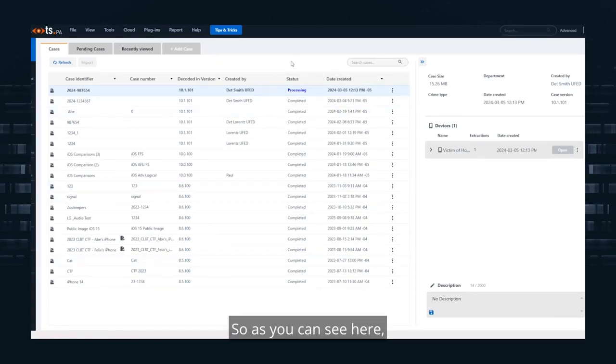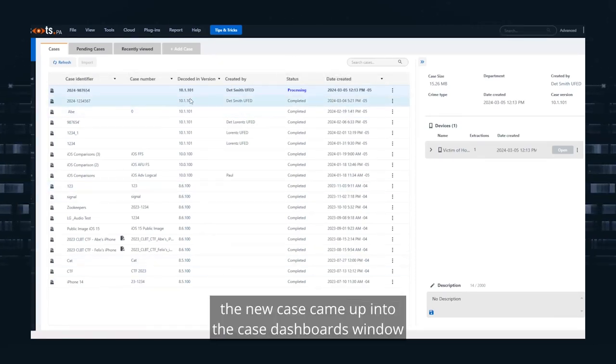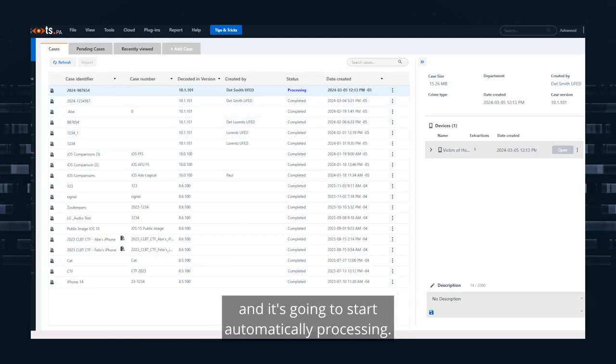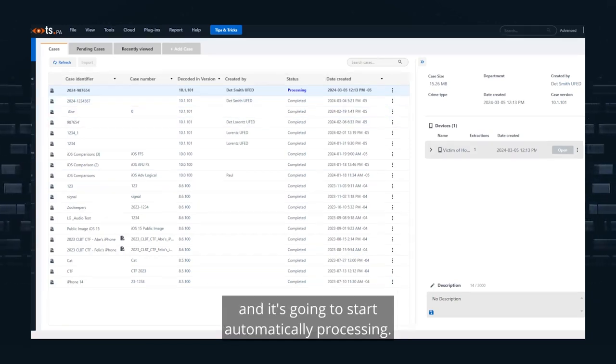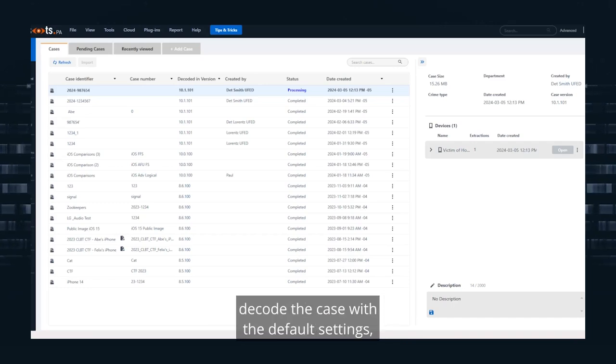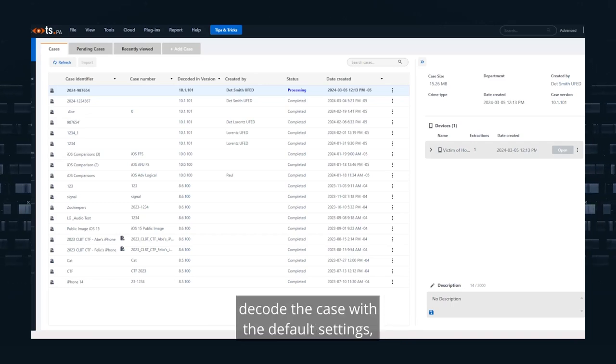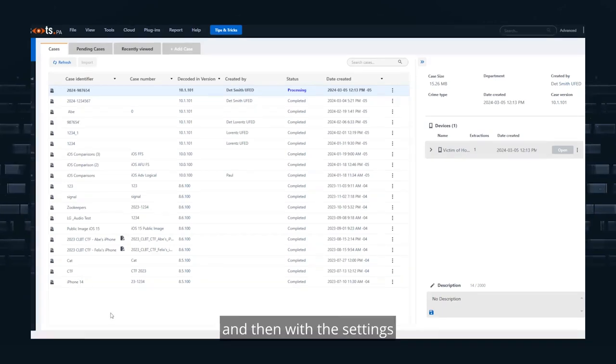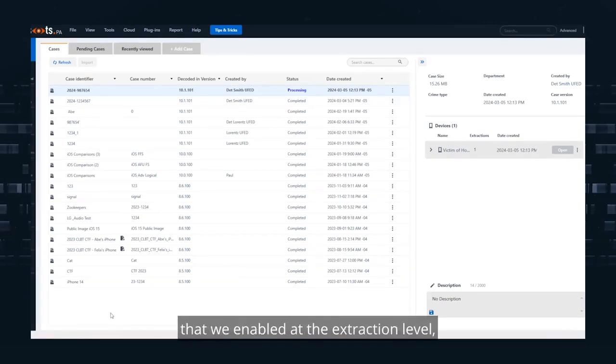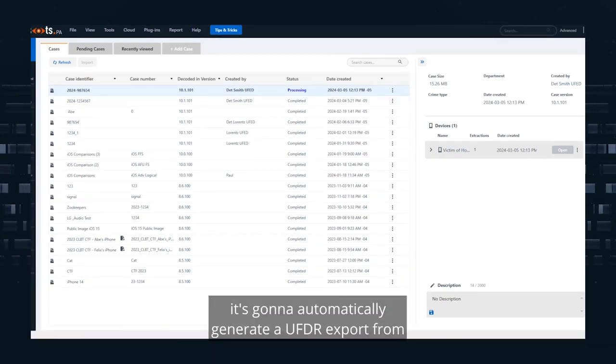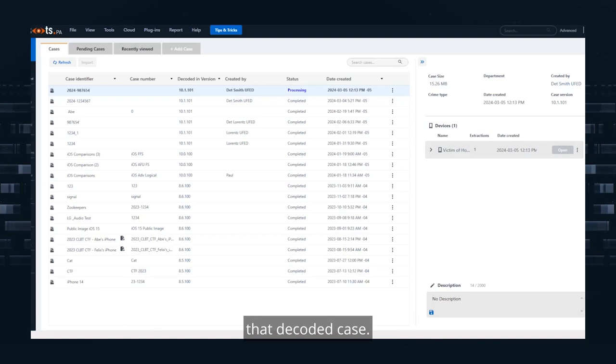So as you can see here, the new case came up into the Case Dashboards window and it's going to start automatically processing. So by processing, it's going to create the case, decode the case with the default settings. And then with the settings that we enabled at the extraction level, it's going to automatically generate a UFDR export from that decoded case.